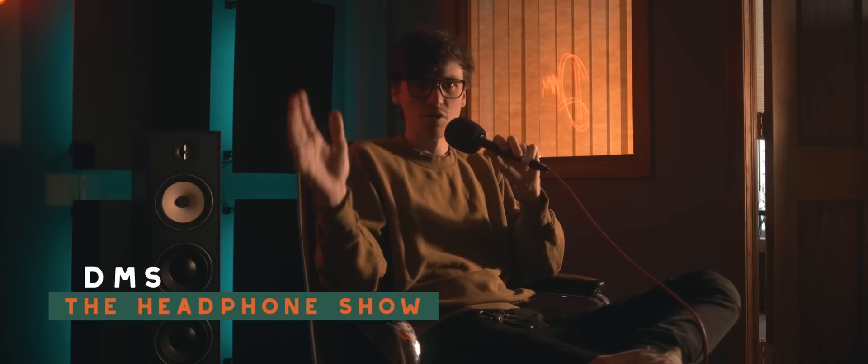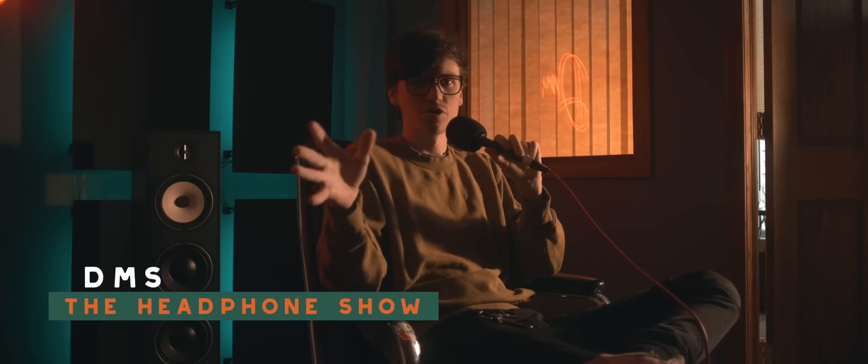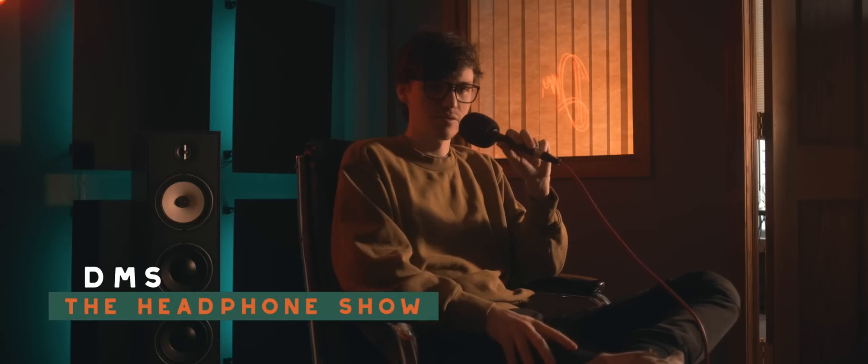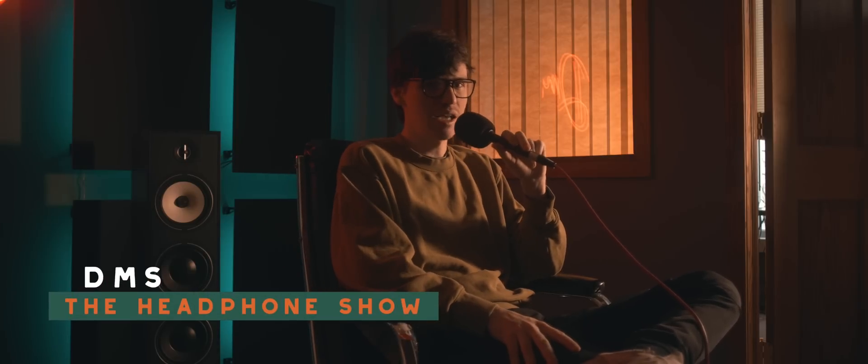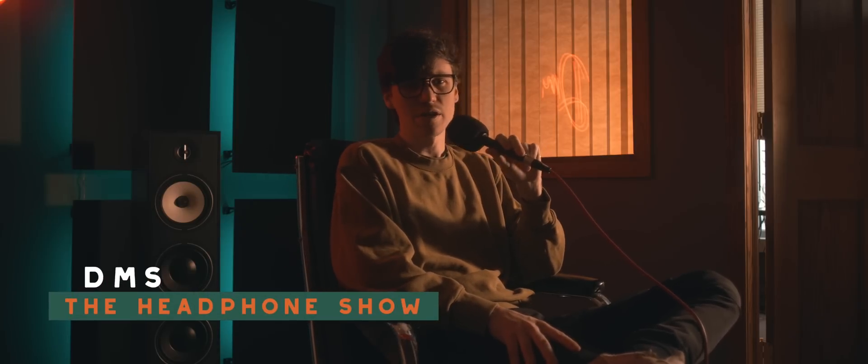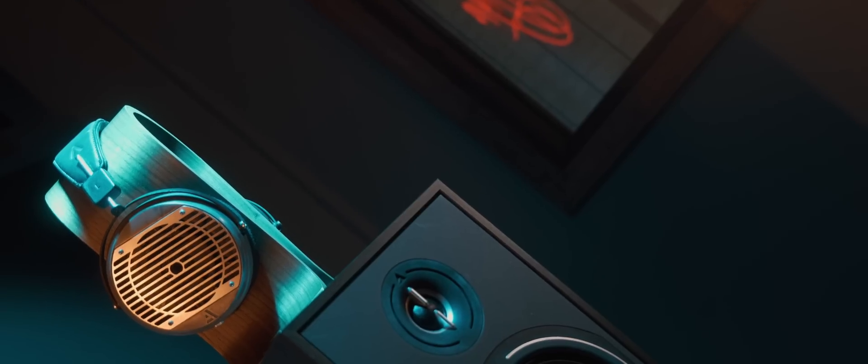Hey, I'm DMS. You're watching The Headphone Show, presented by Headphones.com.